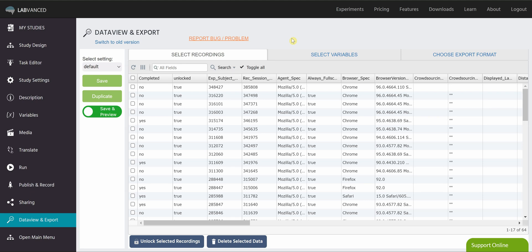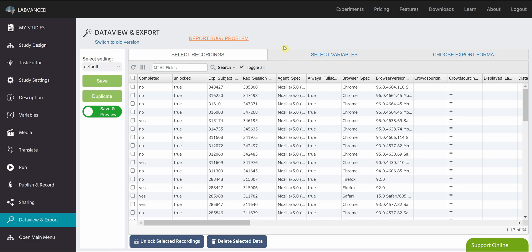Hi everyone, today we're going to be talking about the Data View and Export tab. We have recently updated this, so if you prefer the old version, we do have an option right here to switch back to the other one. But let's talk about some of the new settings that we've implemented.